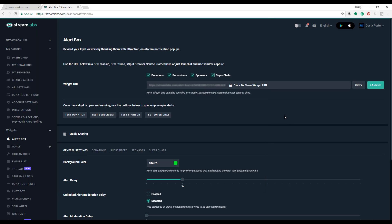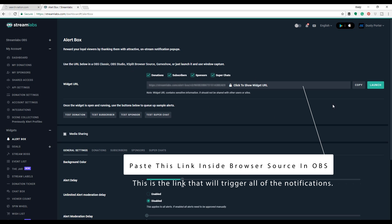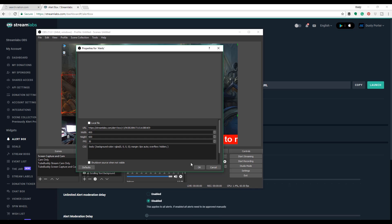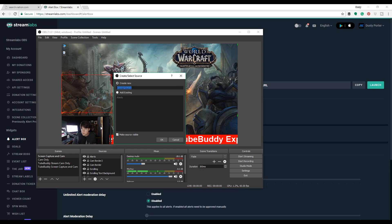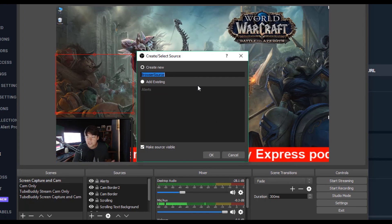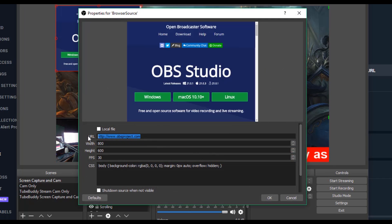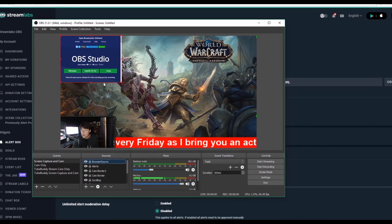Let's go back over to Streamlabs. You can see your alert box — the first thing you need to do is copy the URL. This is going to be your widget URL right here. You can go ahead and copy that URL by clicking the copy button. That will allow you to copy that widget URL. The next thing you're going to do is open OBS back up. Go to Add underneath sources and then go to Browser Source. Under browser source, give it a name like Twitch Alerts, Streamlabs, whatever you want to do. Click OK. Once you've done that, you want to paste that URL right where it says URL, and then click OK.